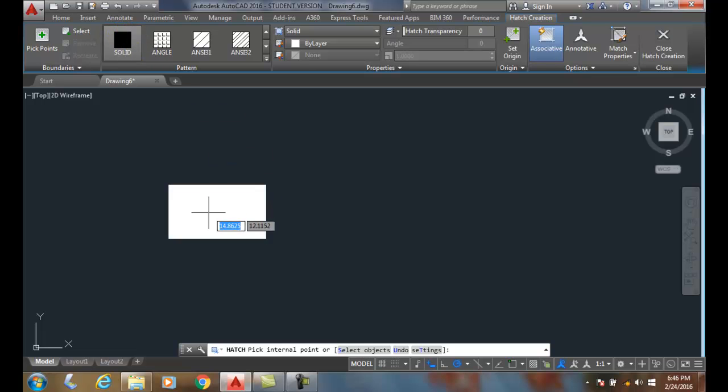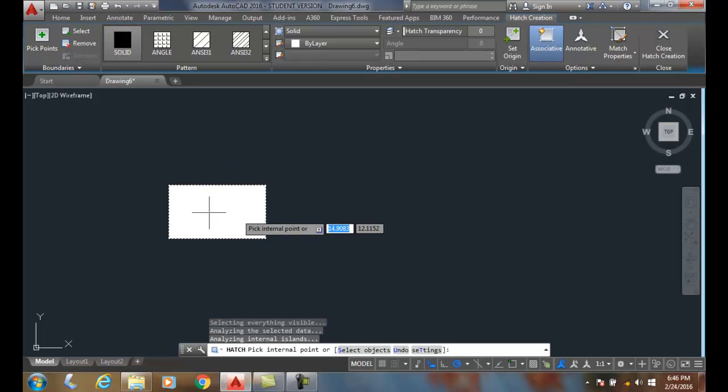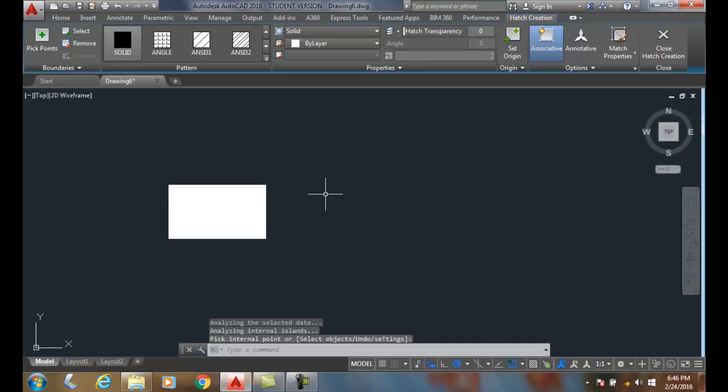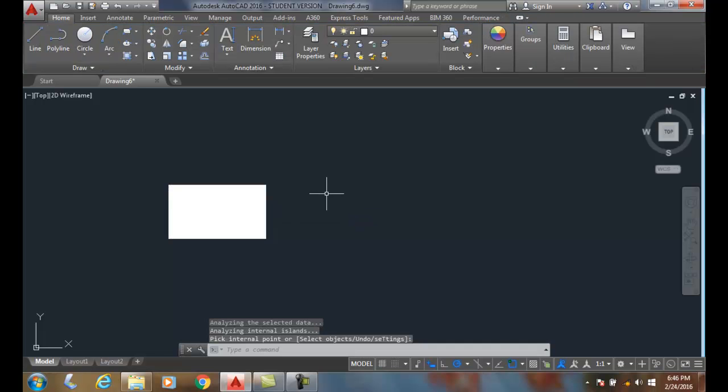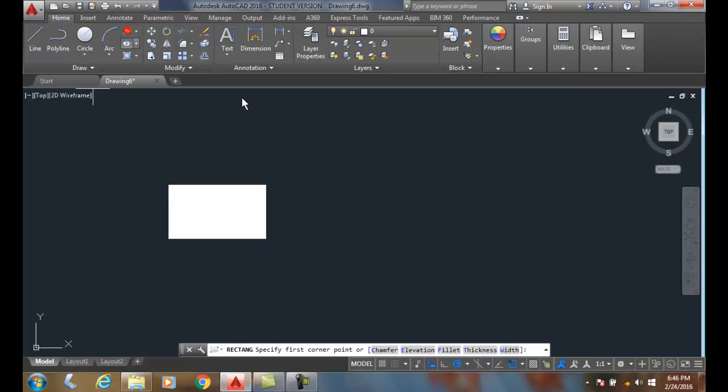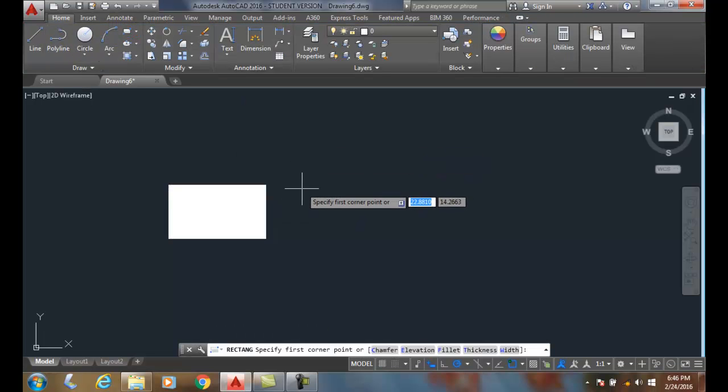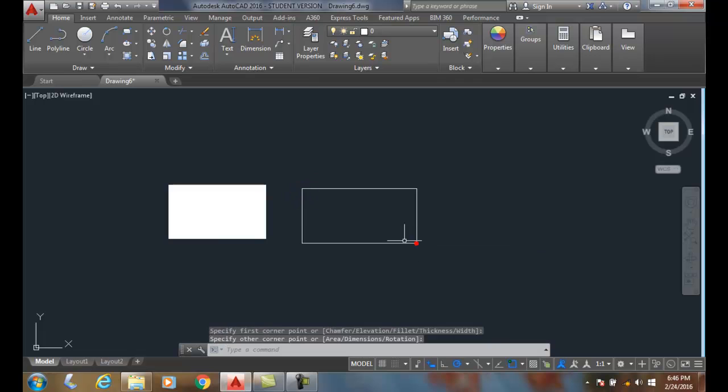I come down, and that's my Solid Fill right there. That's Hatch Type number one.